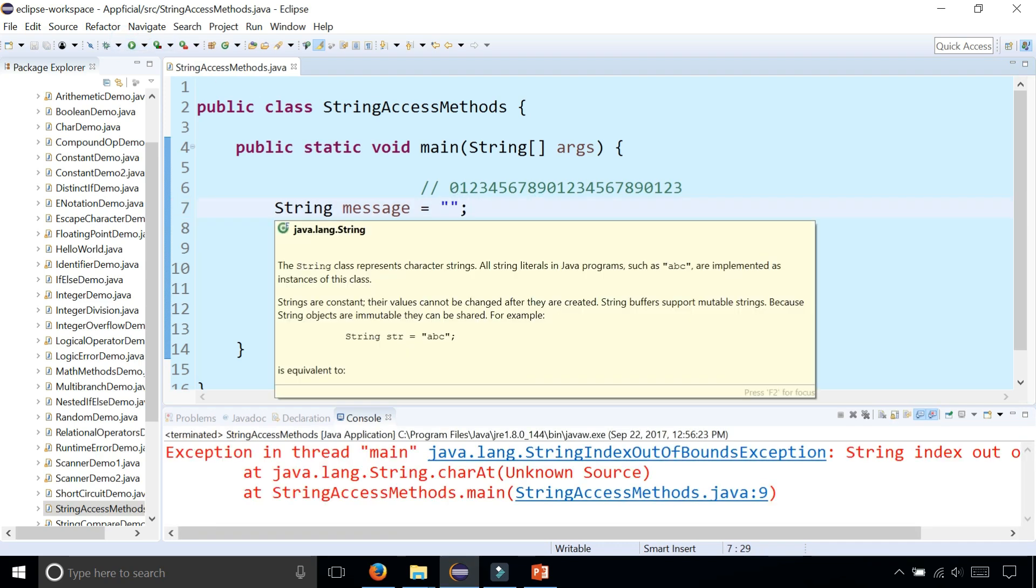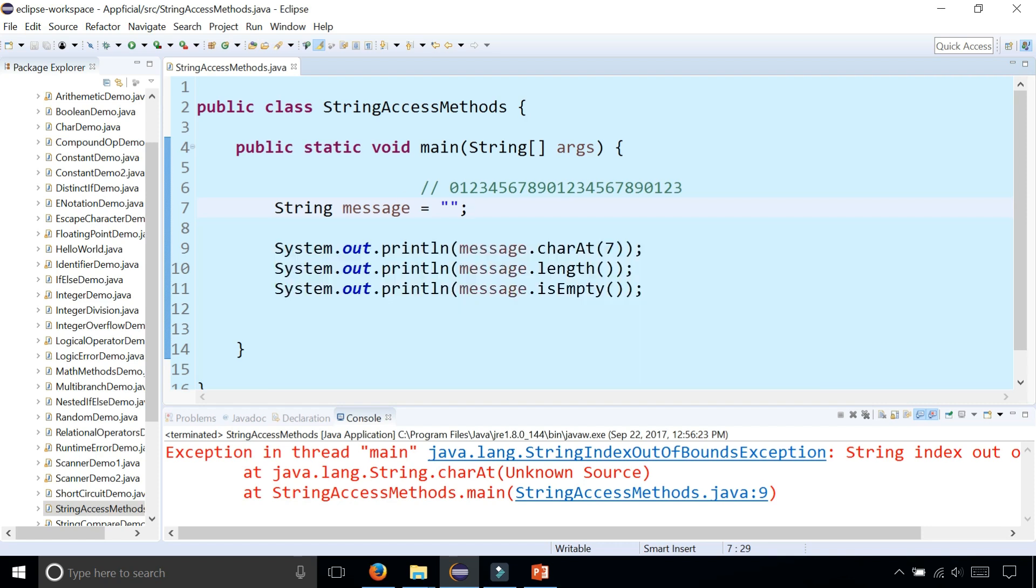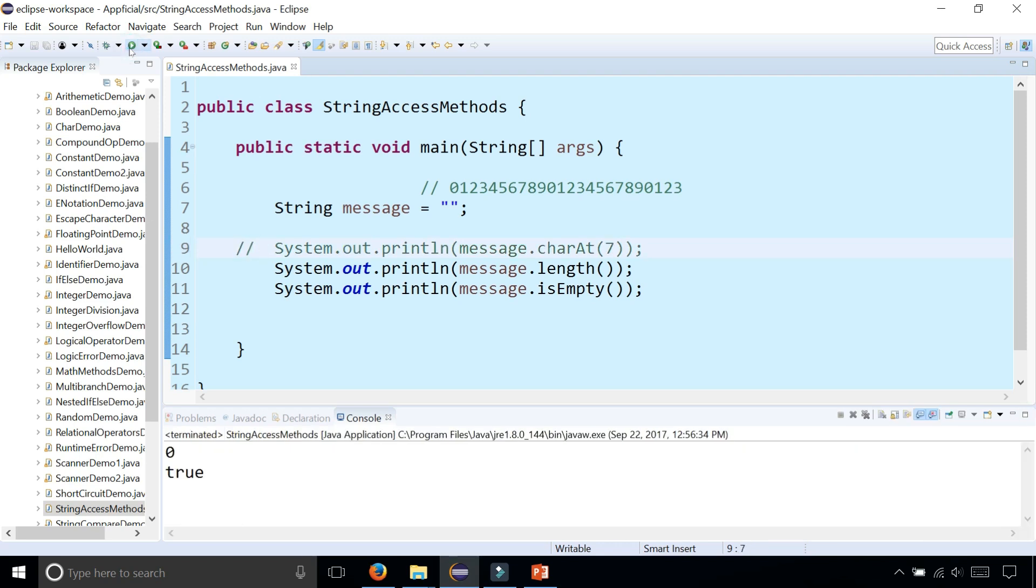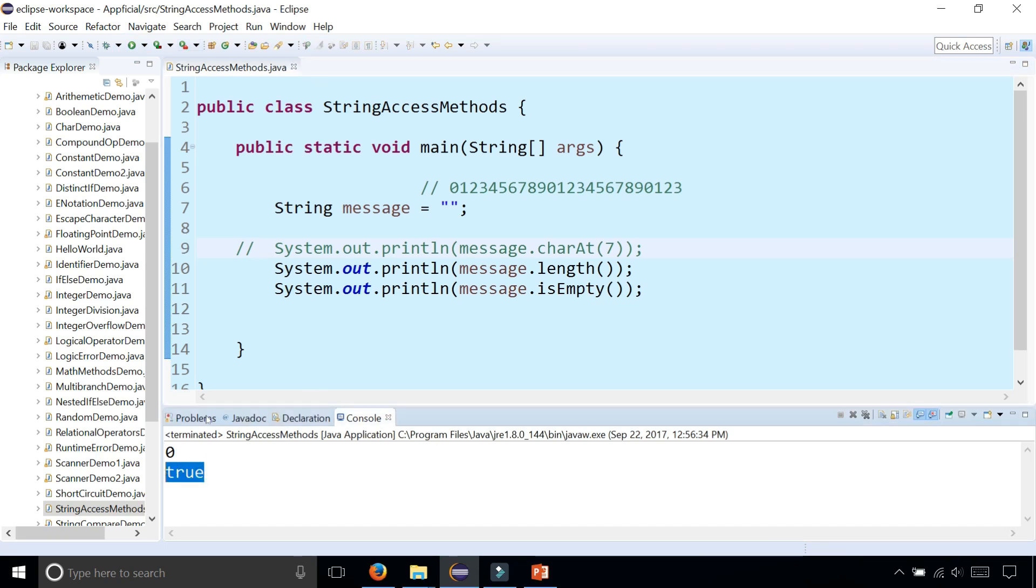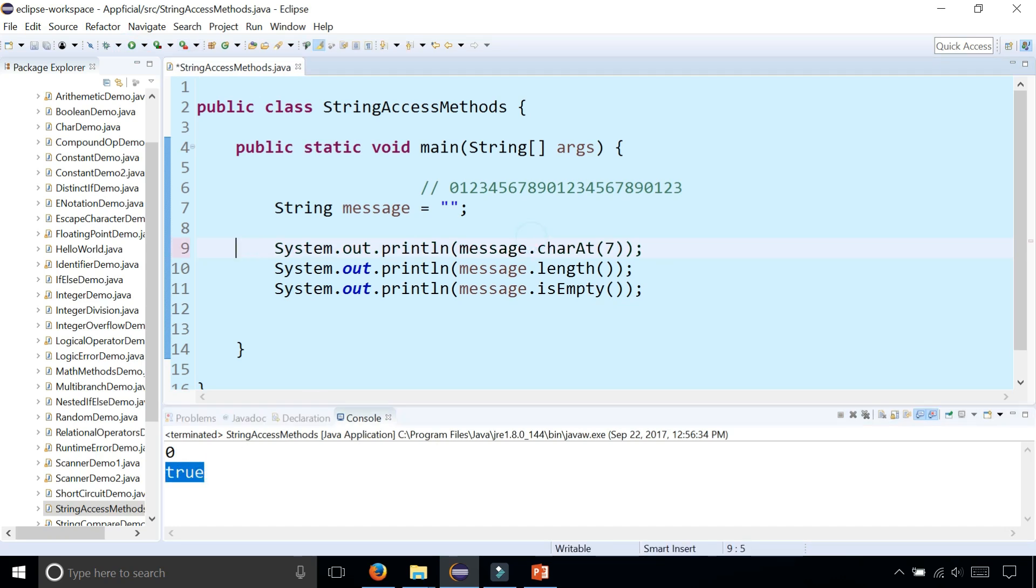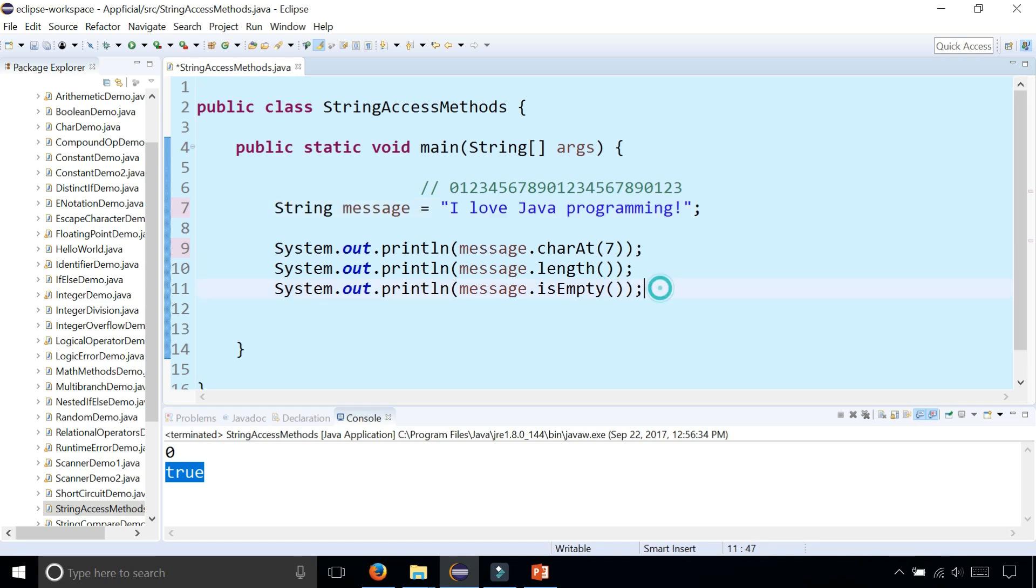Now I'm getting a runtime error because I'm trying to access the 7th element of the string, which doesn't exist. Let's comment this out so it works. And run the program. The length is zero and isEmpty is now returning true. So let's change it back to 'I love Java programming' and try out the next method.